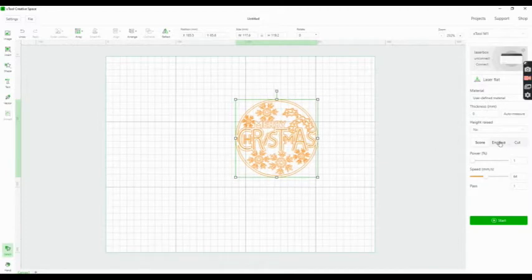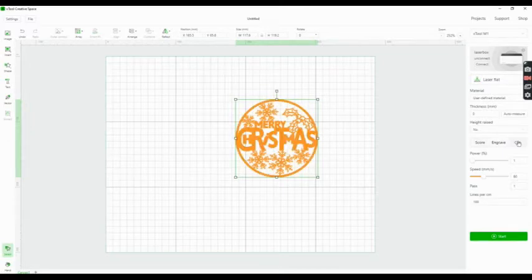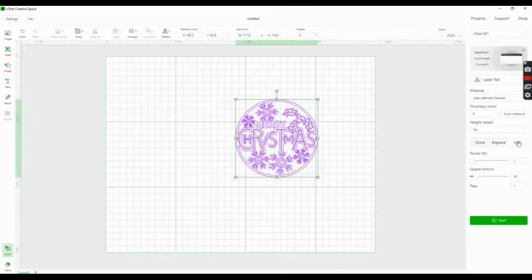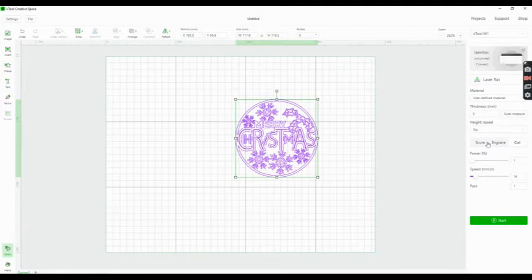Here you can see that it's set to engrave. You can also put it on cut or score, depending on what you want to do with it.